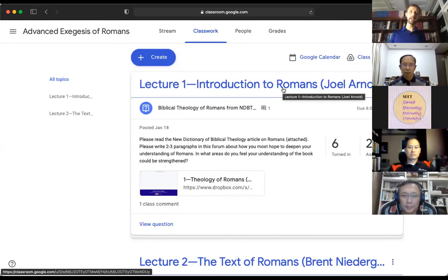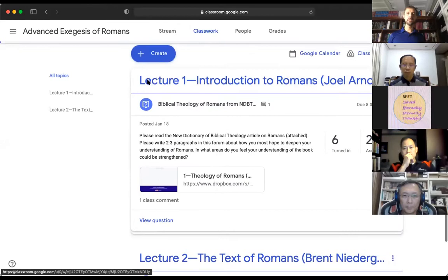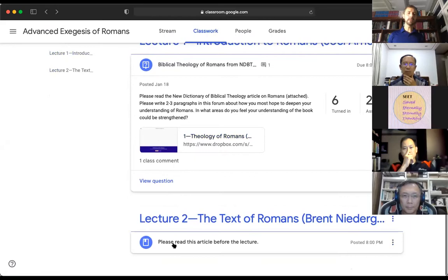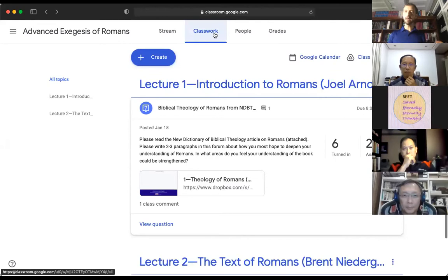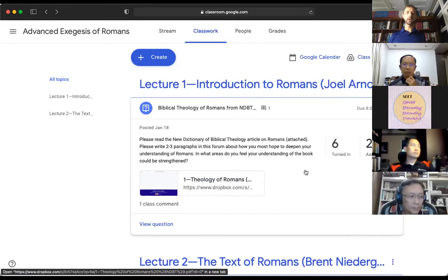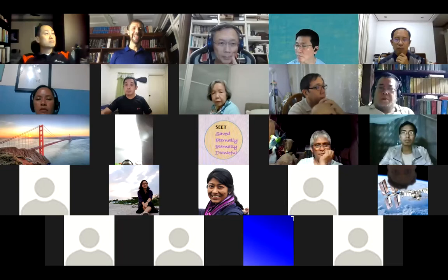As you're looking at yours, it will not look exactly like mine because I'm seeing a different view. But as you go through, you'll see the first lecture, the second lecture, and so forth. Each one will have some kind of homework — either pre-lecture or post-lecture. My one piece of advice: pay attention to the Classwork tab. The Stream tab I find almost completely not useful.